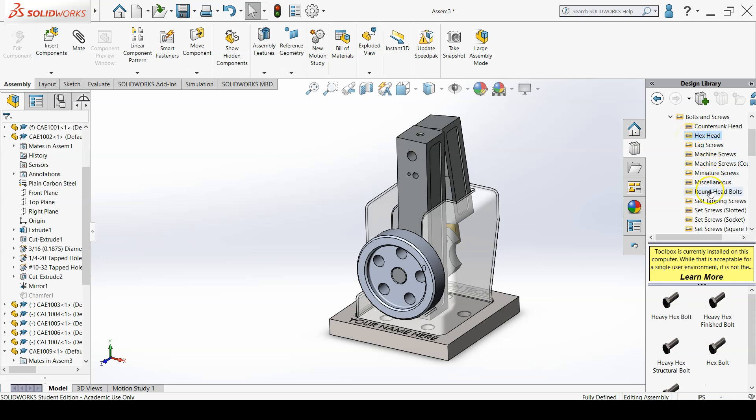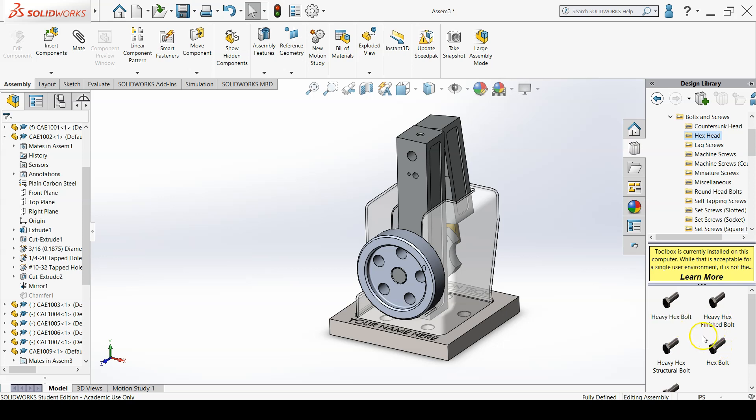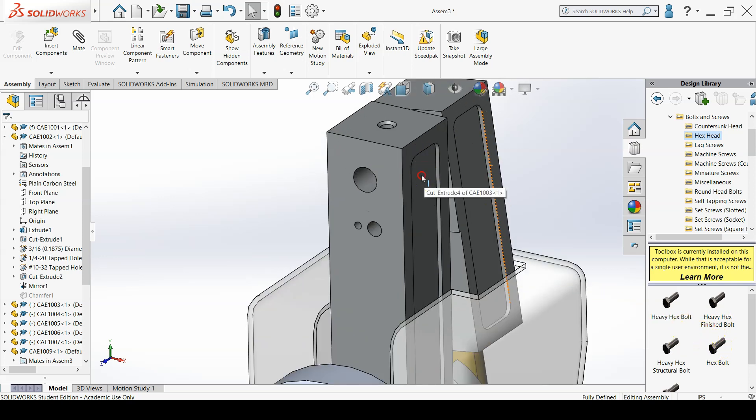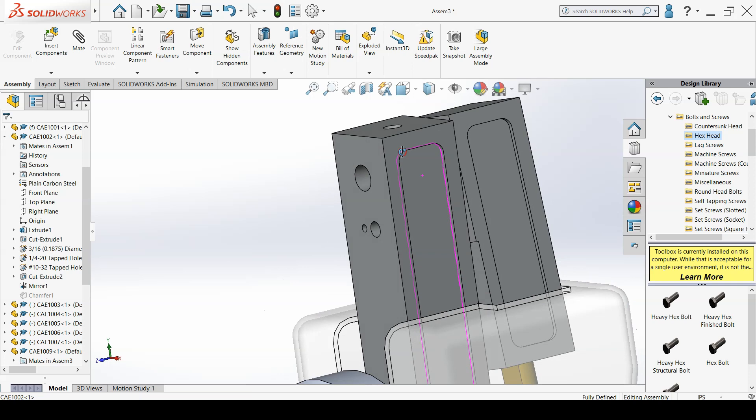Drag and drop the Hex Bolt near the left side of the top hole. Set the bolt size to 5/16-18, 3 inch length and 7/8 inch threaded length.